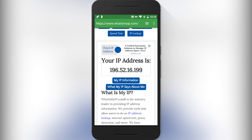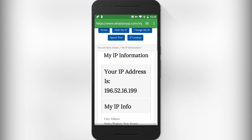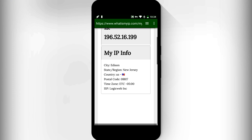Now I can browse or watch content that was blocked in India but not in the United States. In India, some torrent sites and file hosting sites are blocked, so you can use this trick to unblock them.